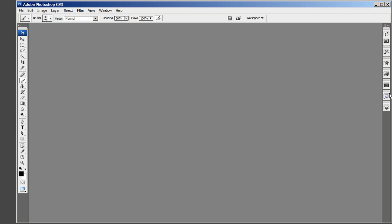Then reorganize the panels to have History at the top, followed by Actions, Styles, Brushes, Tools, Layers, Color, Swatches.